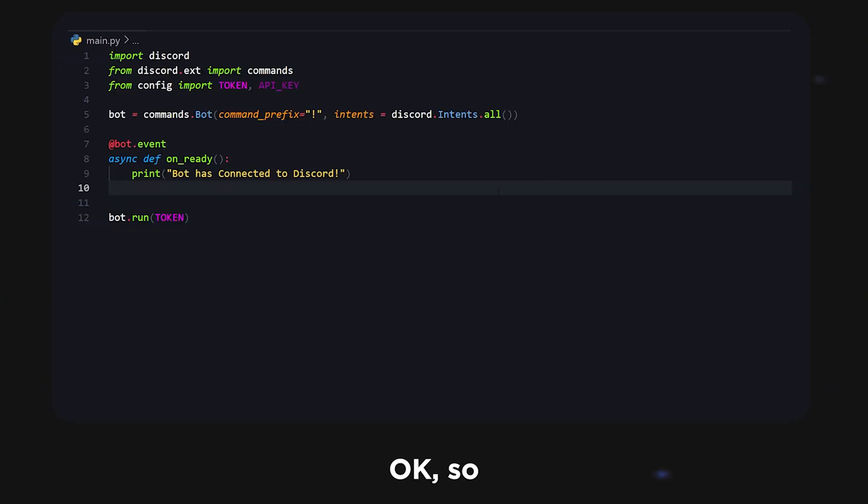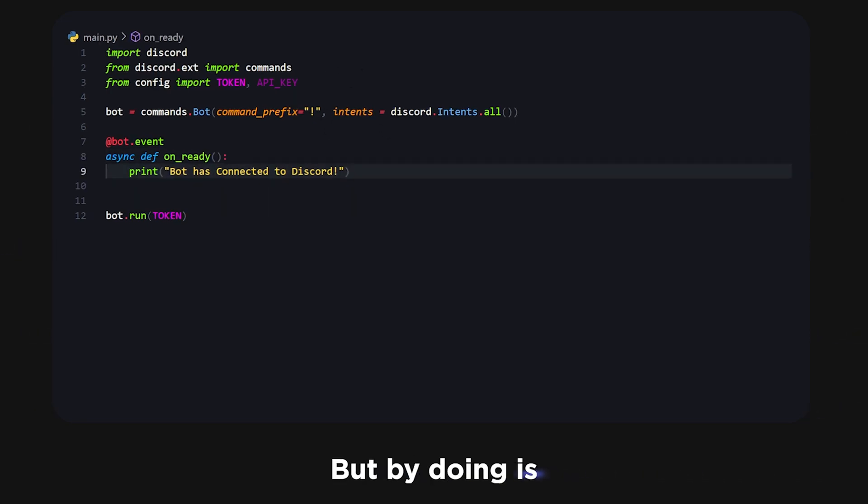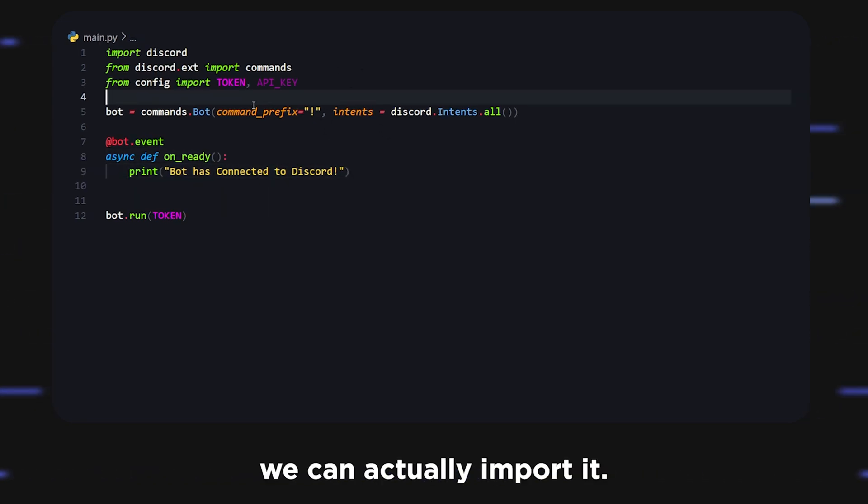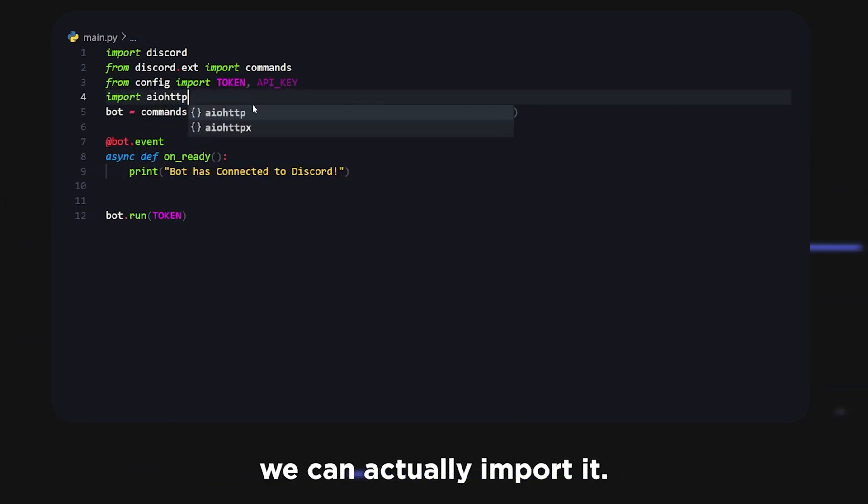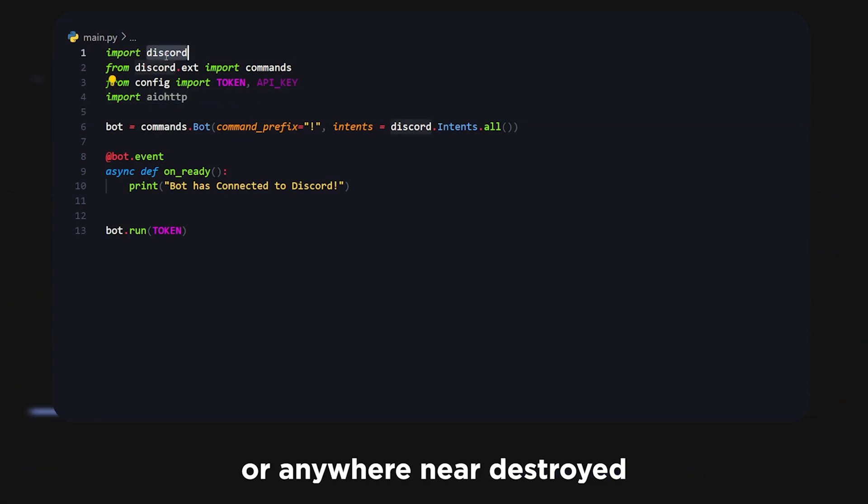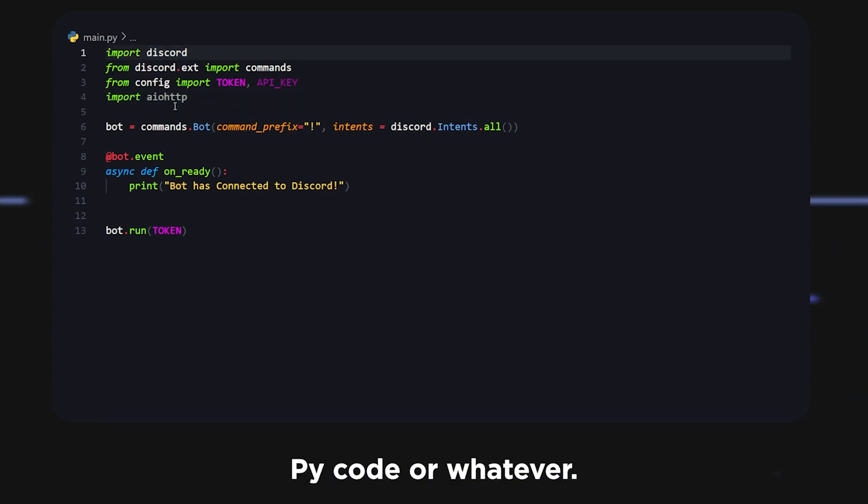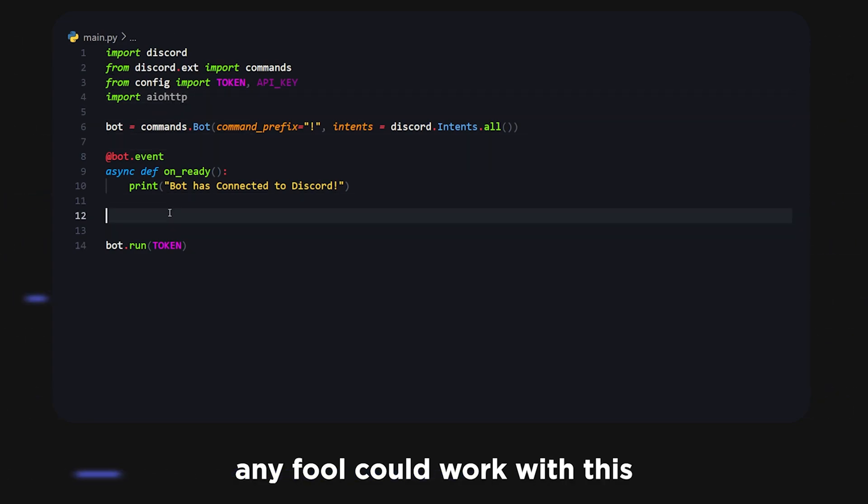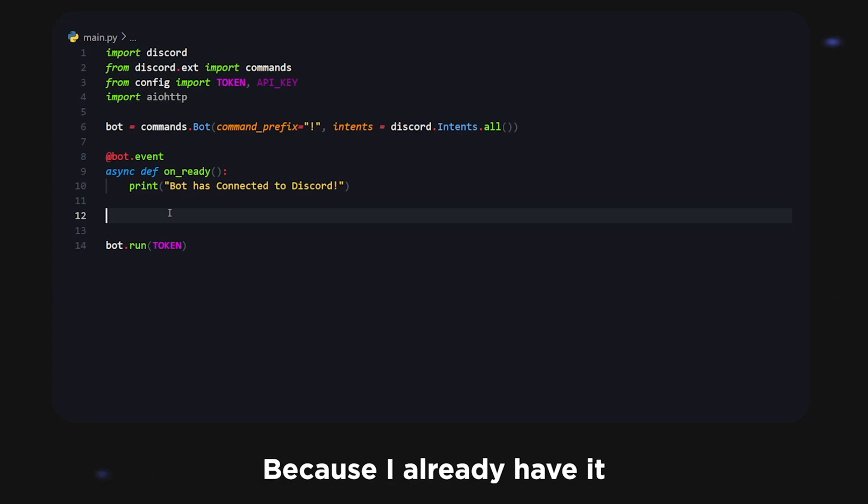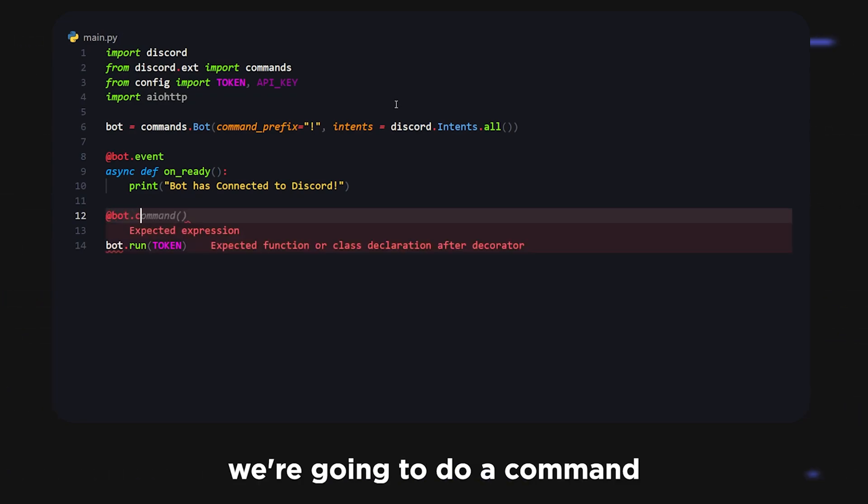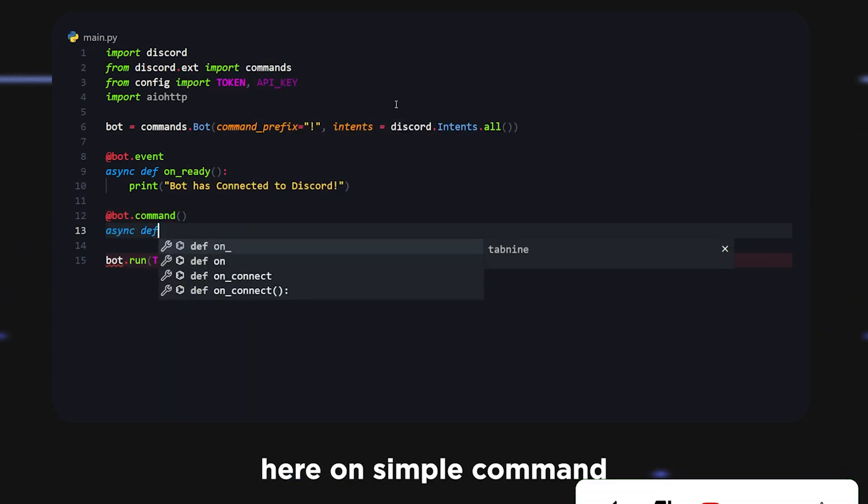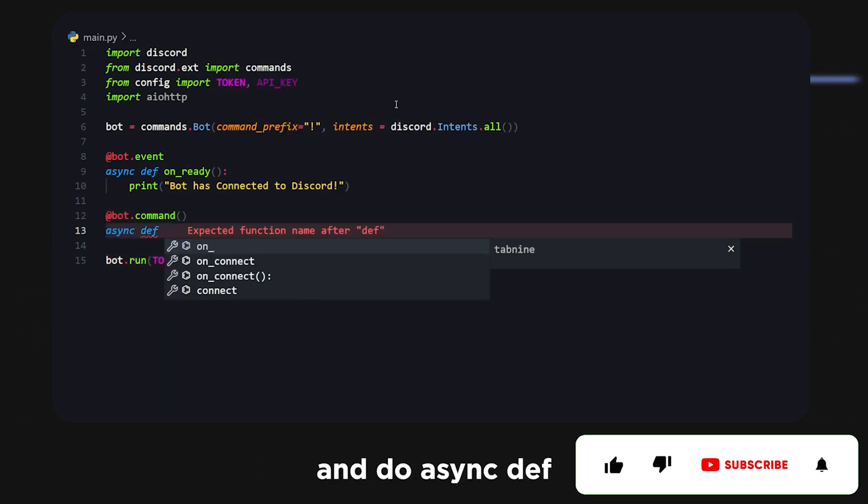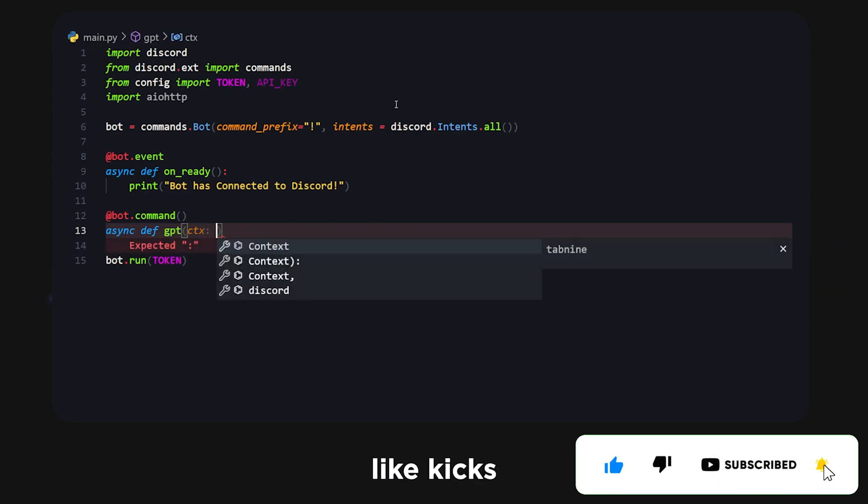Now that we have our API key, I have mine stored in a config variable. What we can do is import aio http. This should be imported already when you're installing discord.py or pycord, whatever. Any fork would work with this. I'm just using discord.py because I already have it set up. We're going to do bot.command to create a simple command.